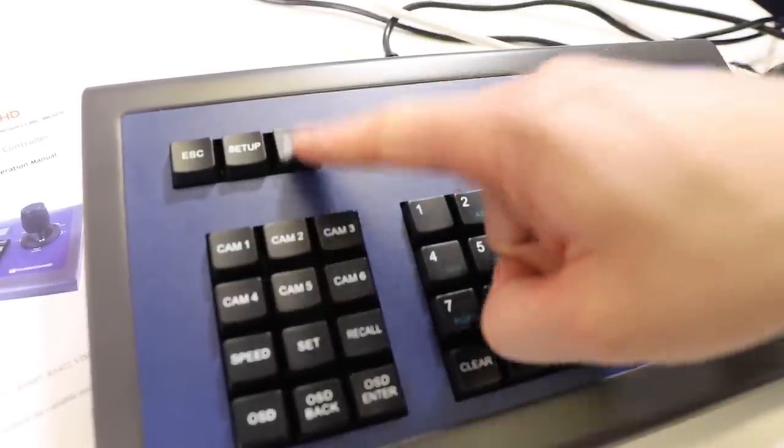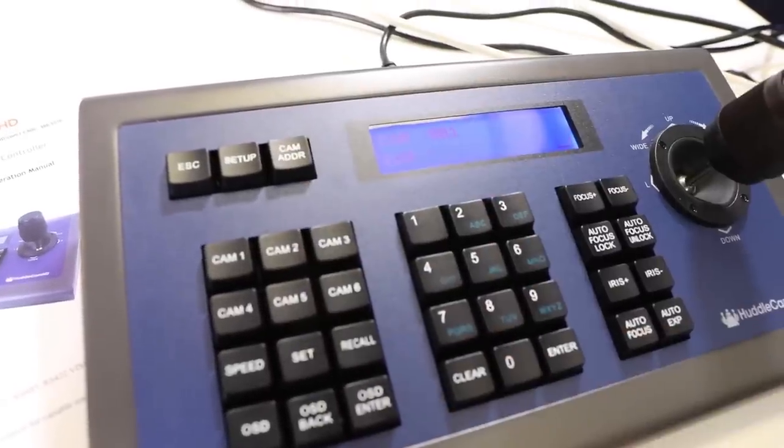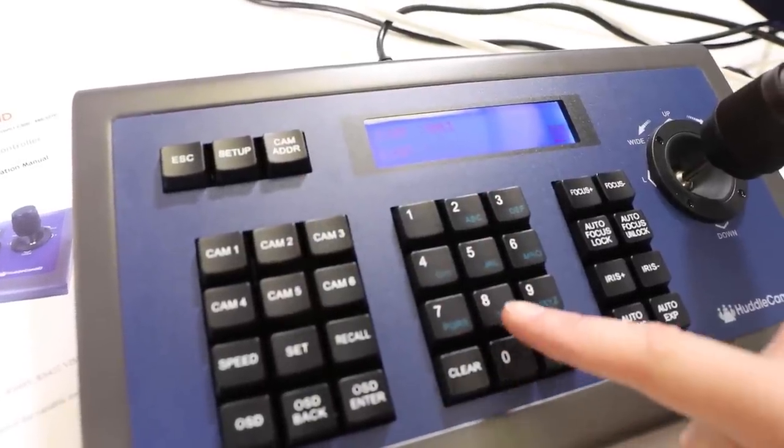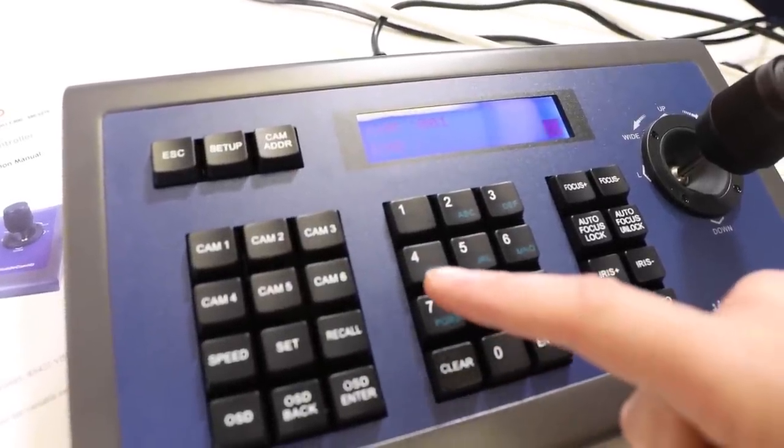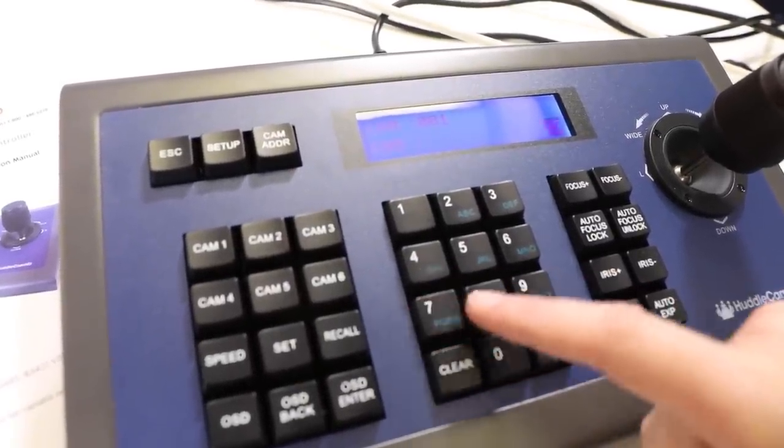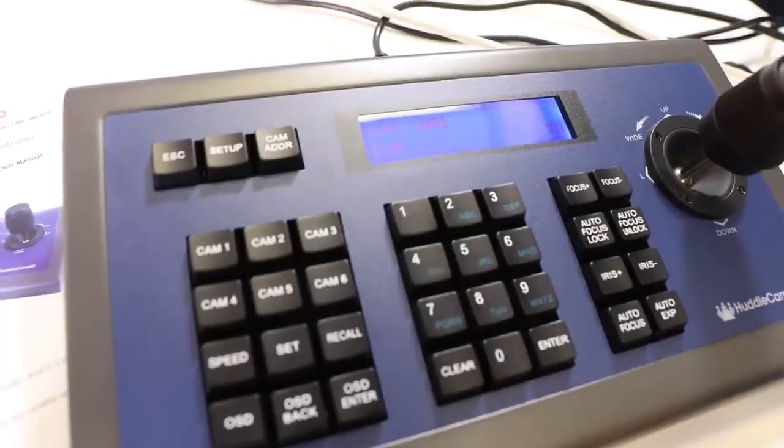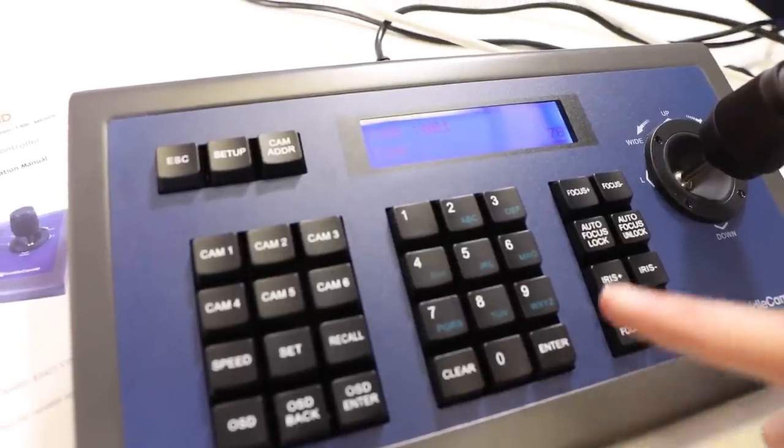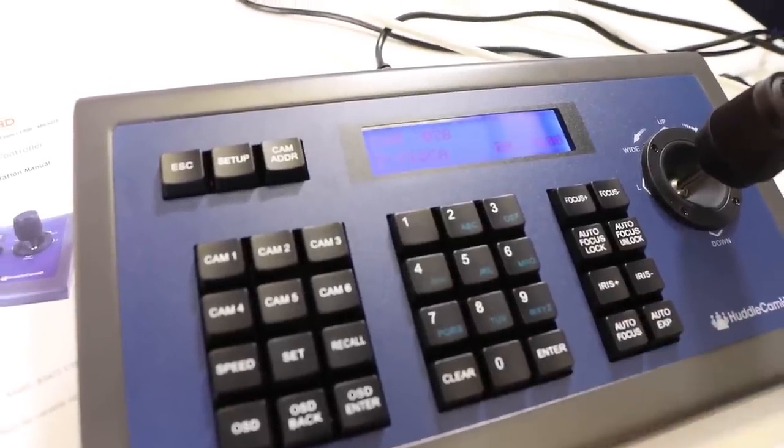If we need to select a camera beyond the 6 hotkey buttons, we can use the cam address button and enter the camera number we would like to select and press enter.